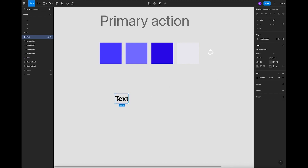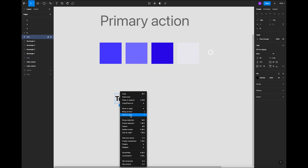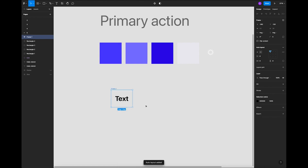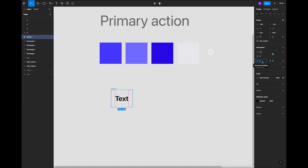Next, I'm going to click Add Auto Layout — you can also use Shift+A. I usually use the shortcut; if you use shortcuts that's going to be very useful and you'll speed up your work a lot. Let's add the spacing between items: eight.